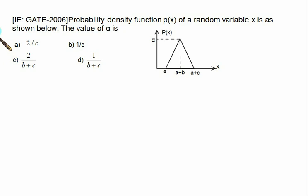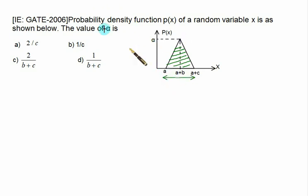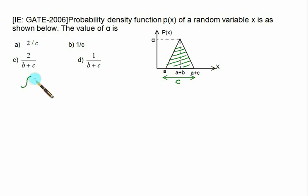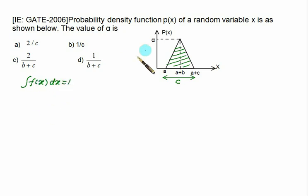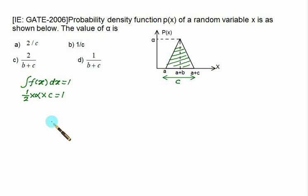Sometimes a GATE question gives a triangular PDF graph and asks for the value of α. The area under the graph must equal 1. For a triangle, area = (1/2) × base × height = (1/2) × c × α = 1, so α = 2/c. That is choice A.